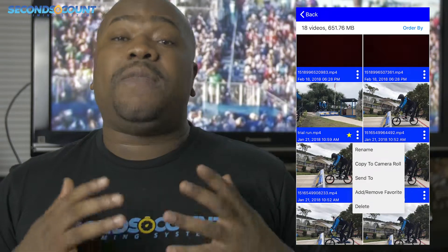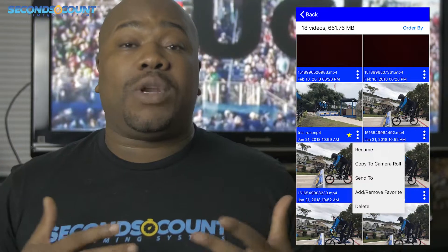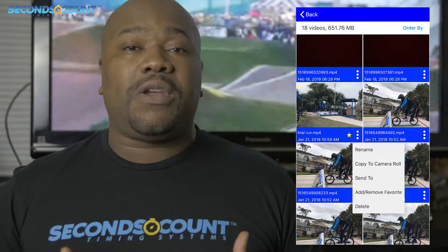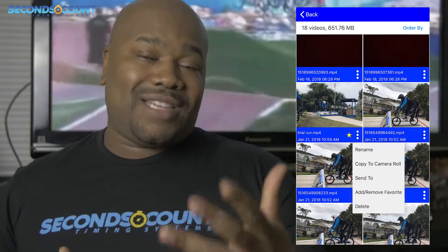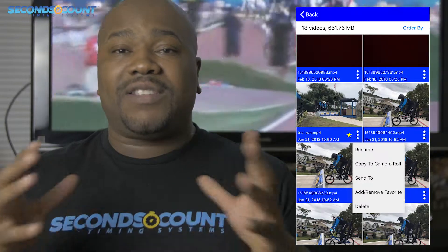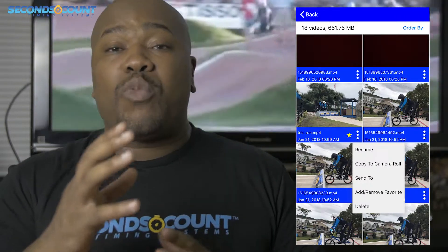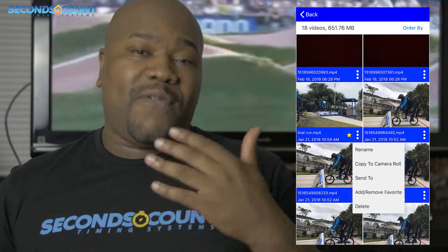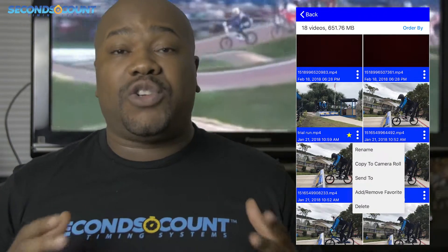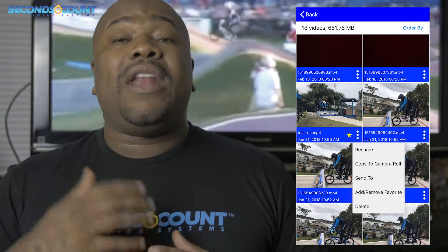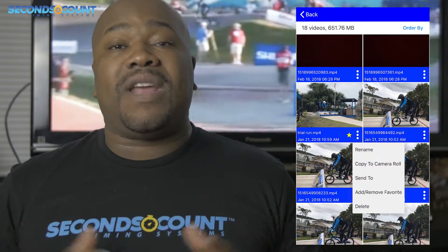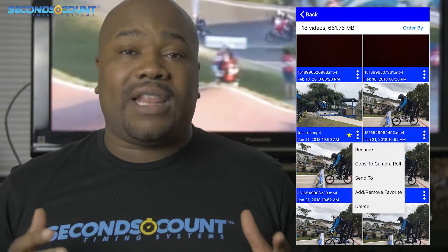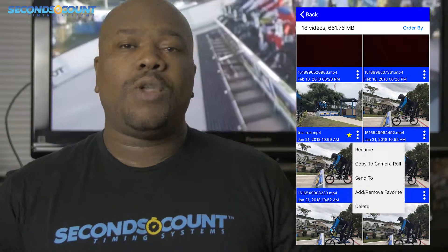You can also mark the video as one of your favorites, as I mentioned before, and this is where you can group it by favorite if that's your choice. And you can also delete the video if necessary.